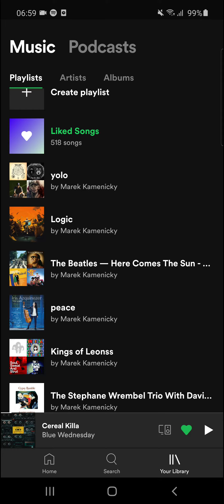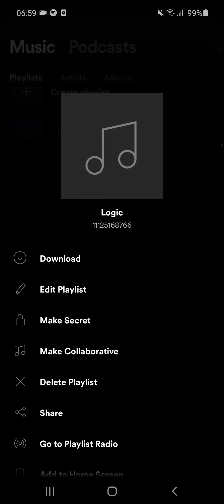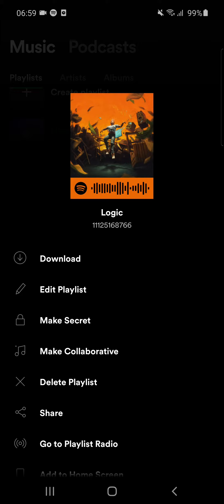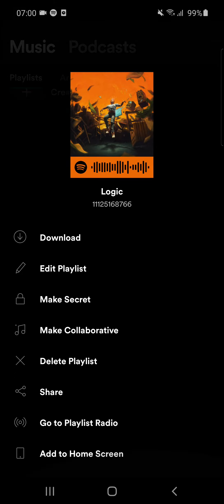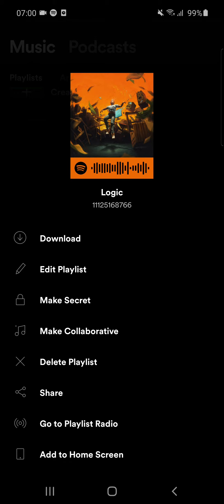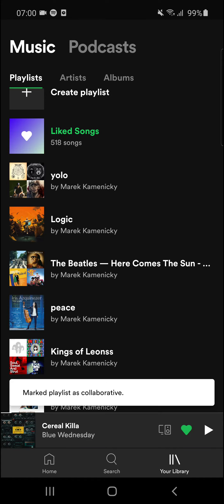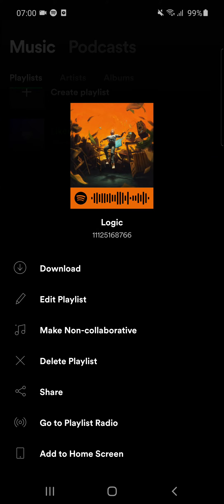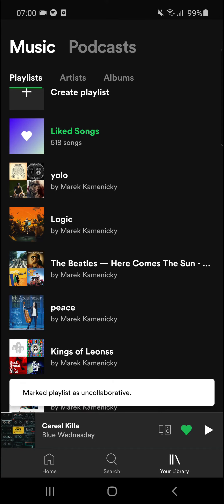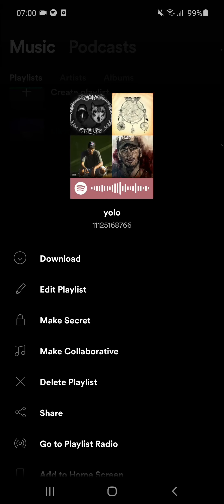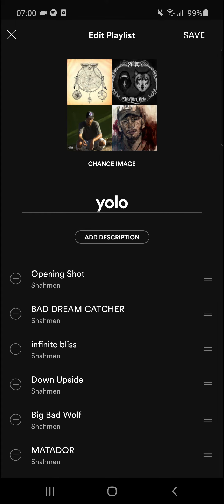What you want to do is just hold the playlist, and automatically a menu will appear showing what you want to do with the playlist. You can delete the playlist, make it collaborative, and you can also edit the playlist — just tap 'Edit Playlist'.